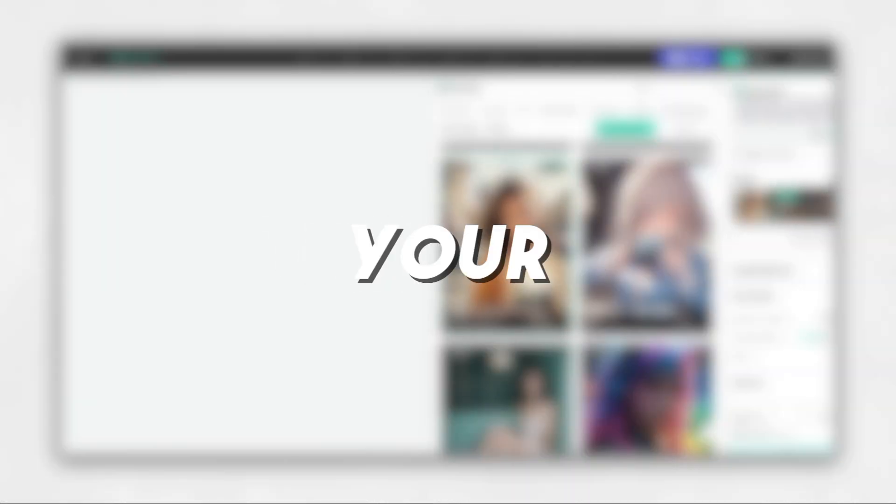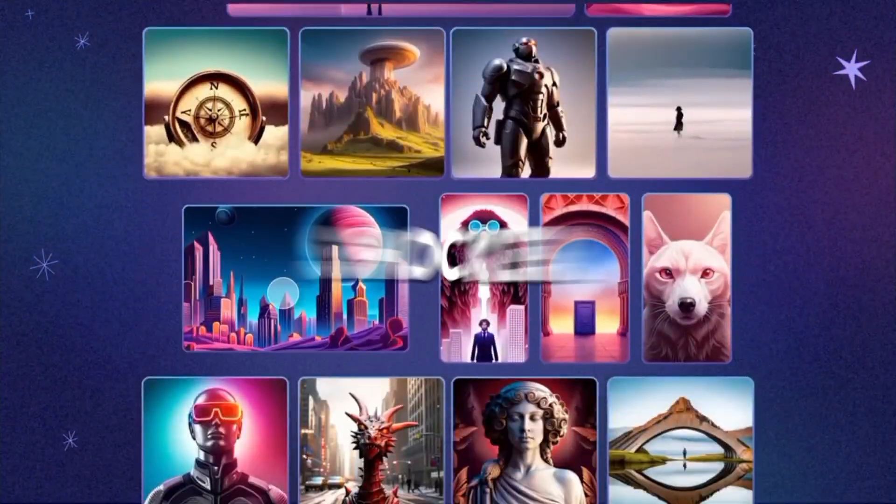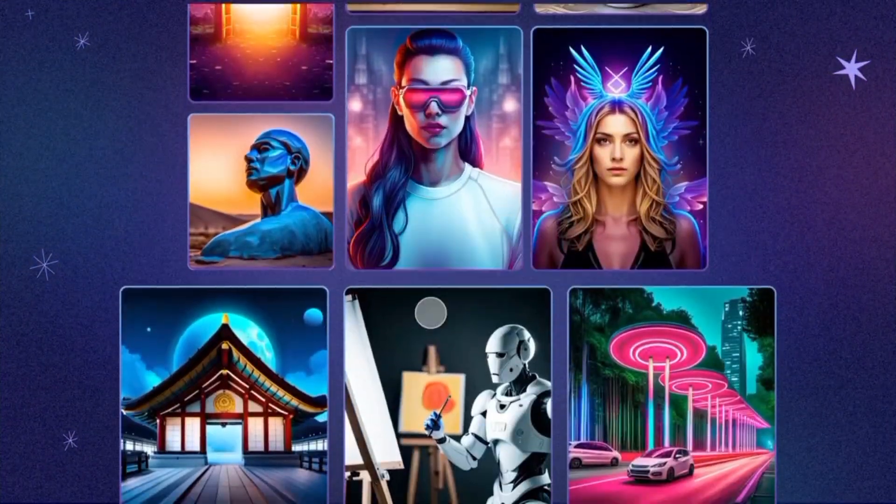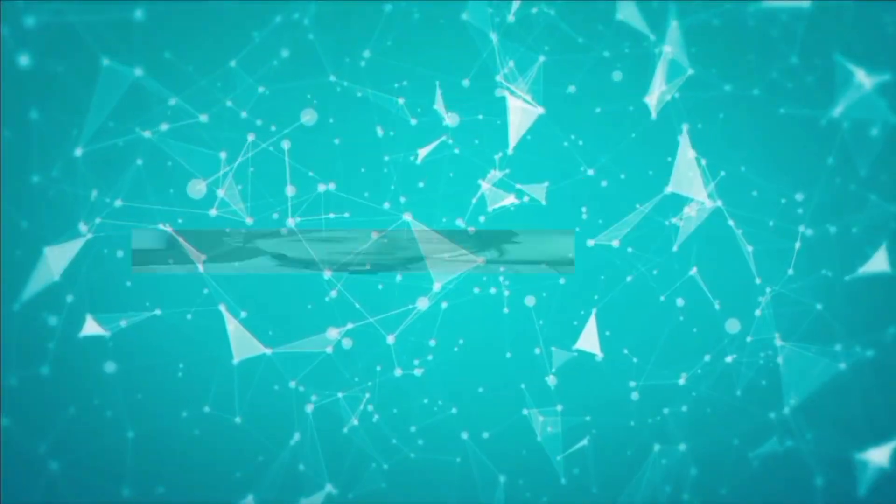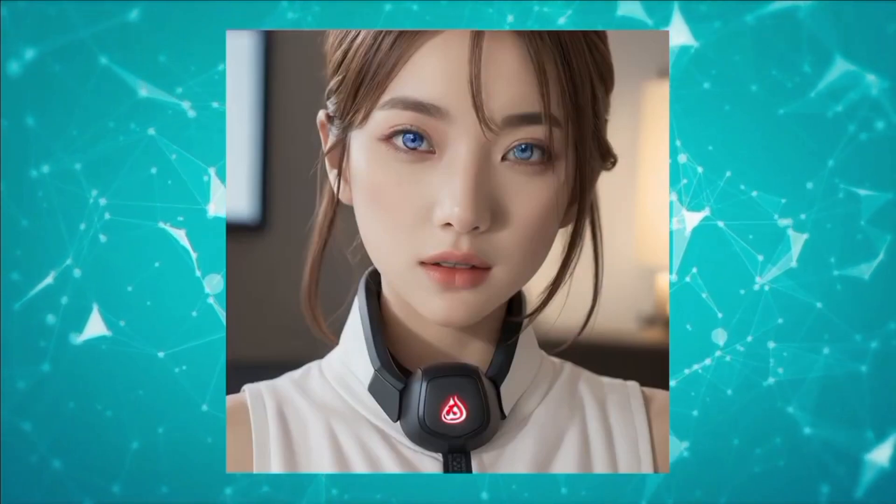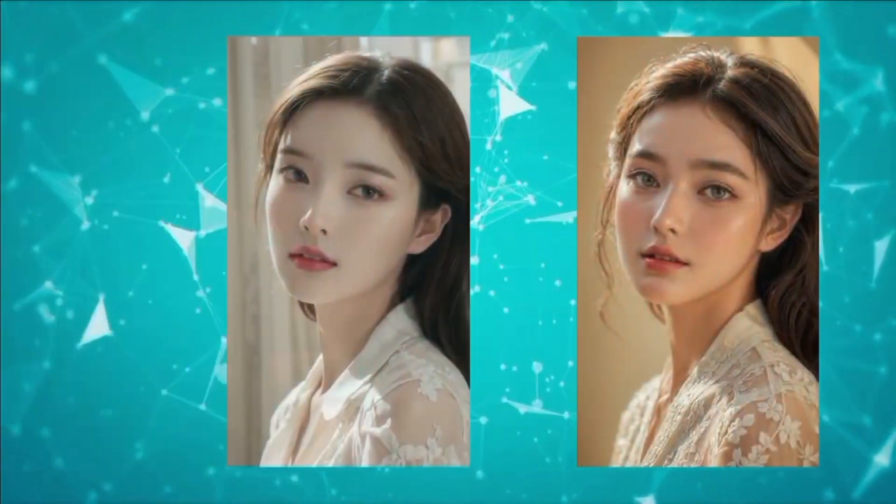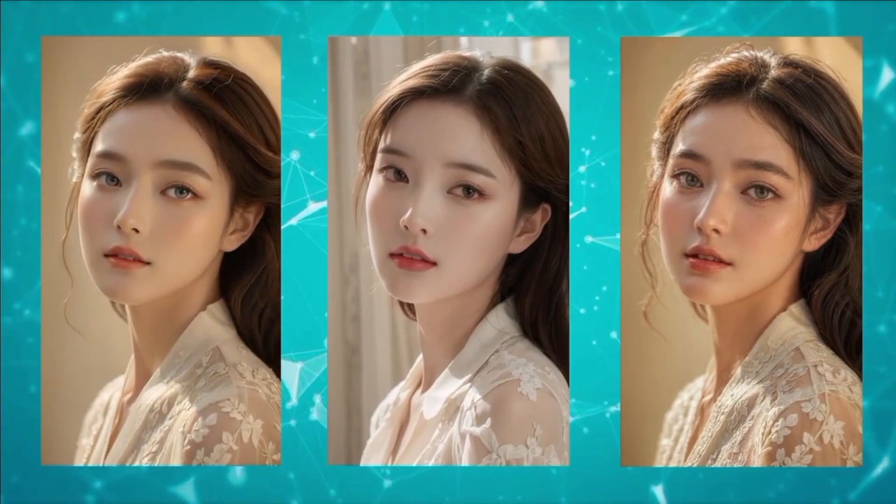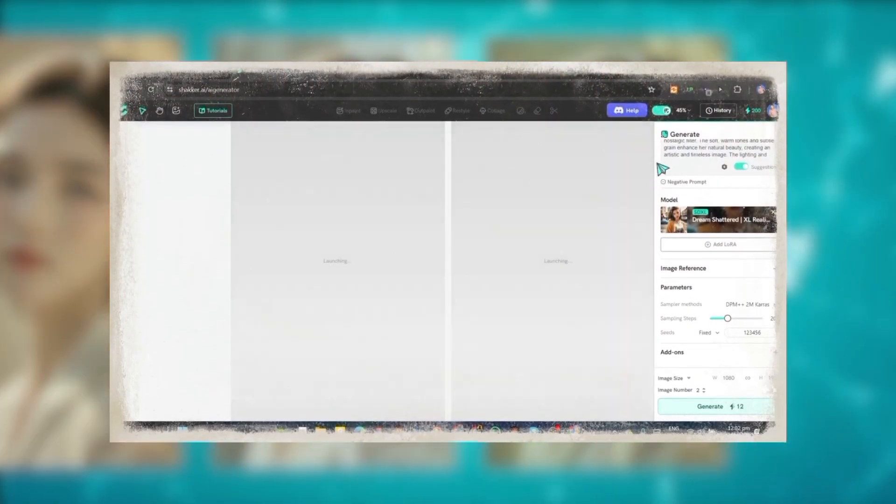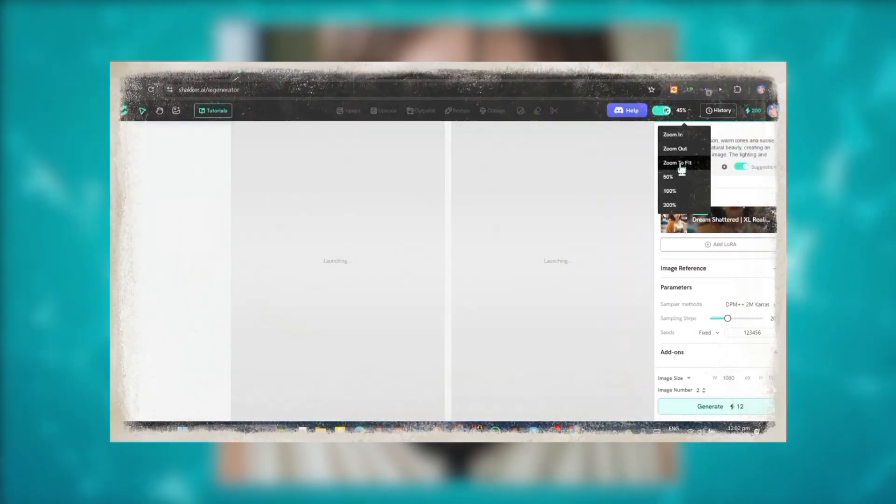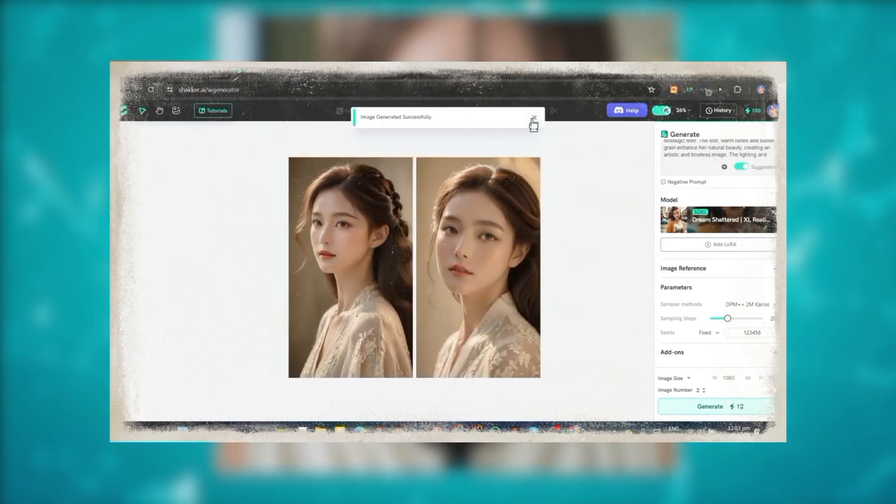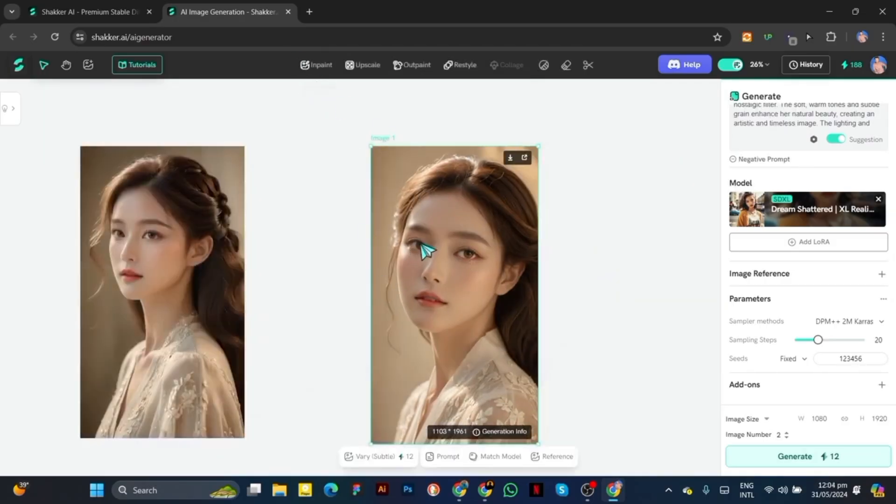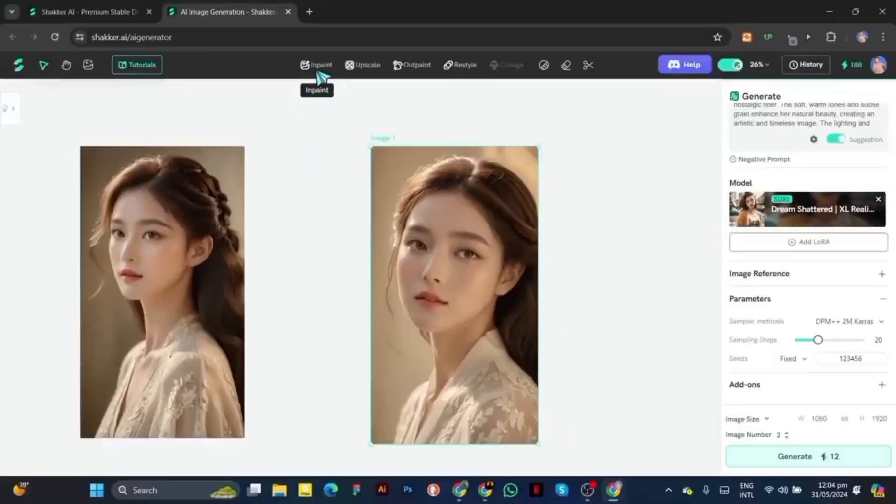Once you've entered your prompt, hit the generate button and watch as Shocker AI works its magic. The platform uses advanced algorithms to create unique images based on your description. After a few moments, your image will be ready. You can view it directly on the platform. If you're not satisfied with the result, don't worry.